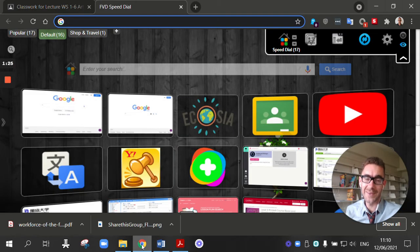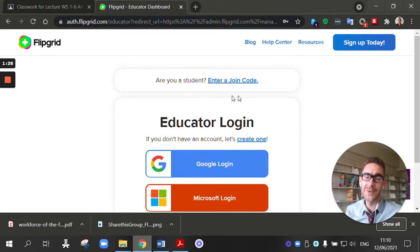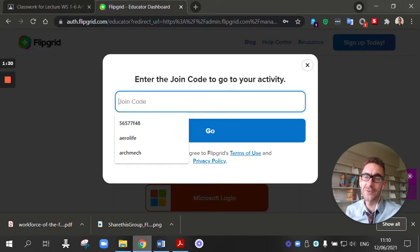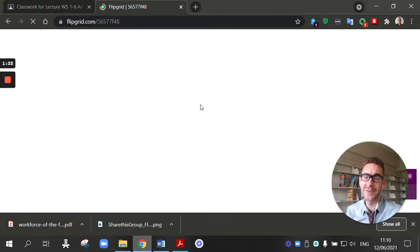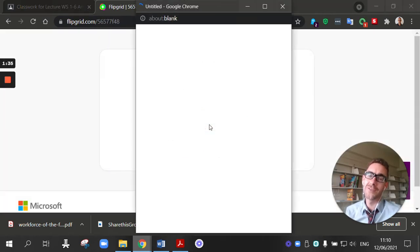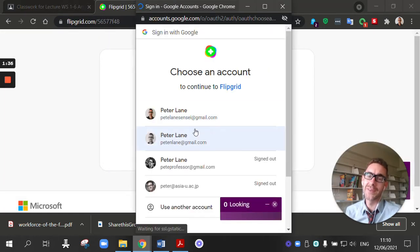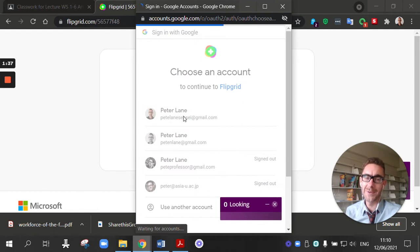So how do you make a flipgrid? To make your flip, you go to the website and you can enter your code, the code I sent you on Google Classroom. And then you just log in with Google. It's quite simple.